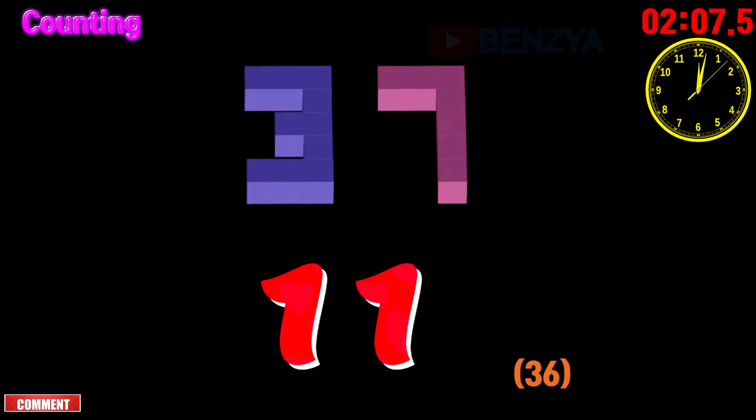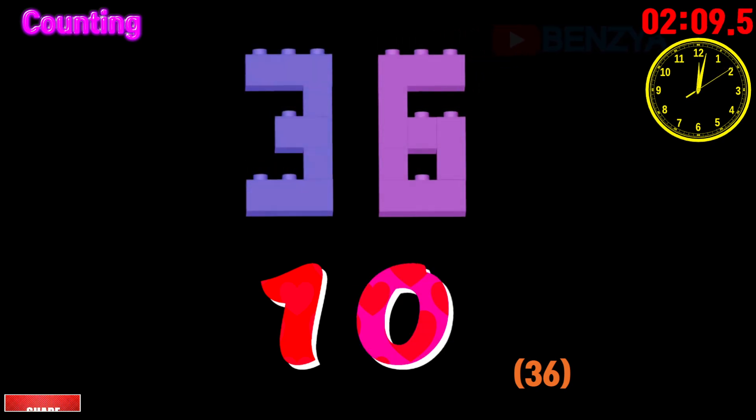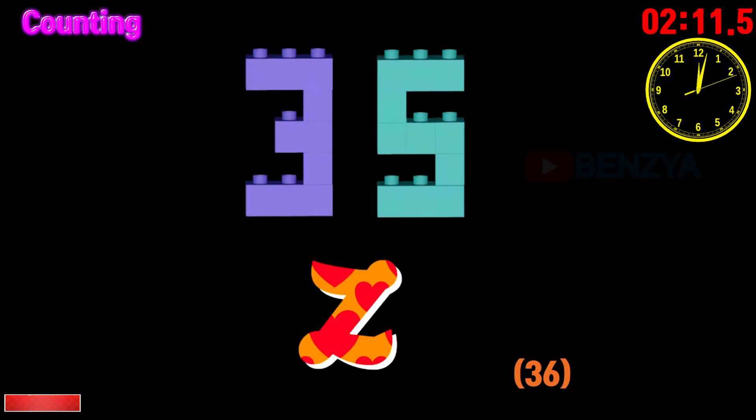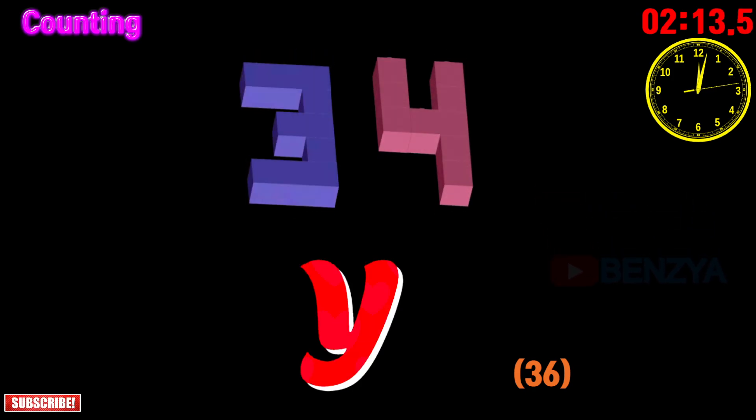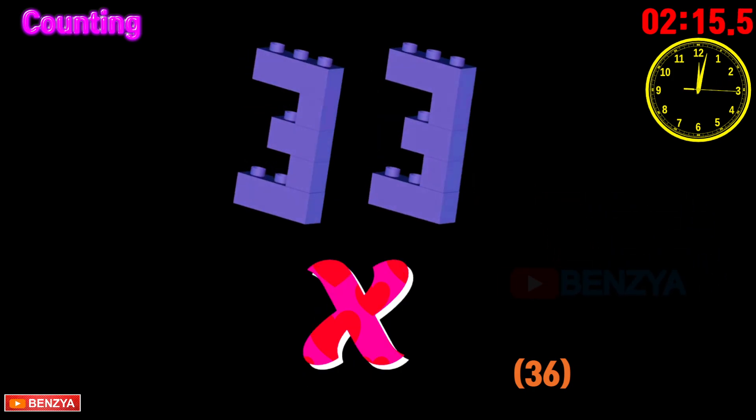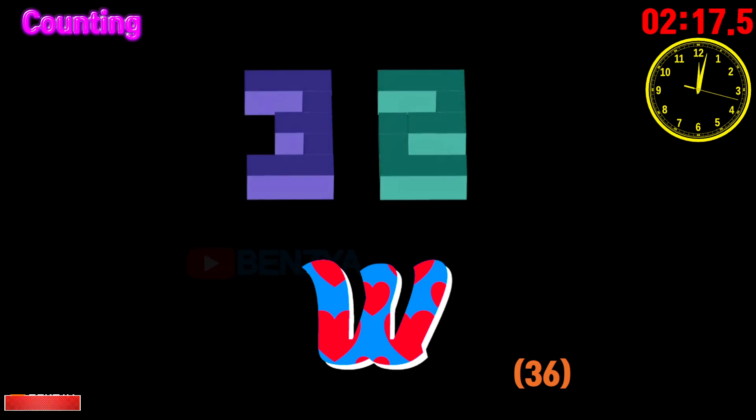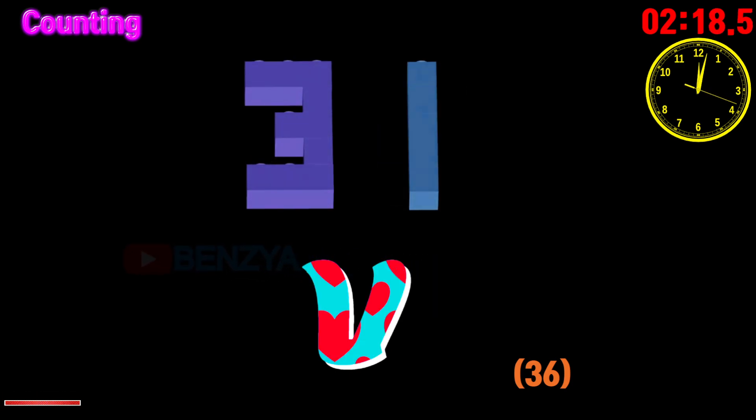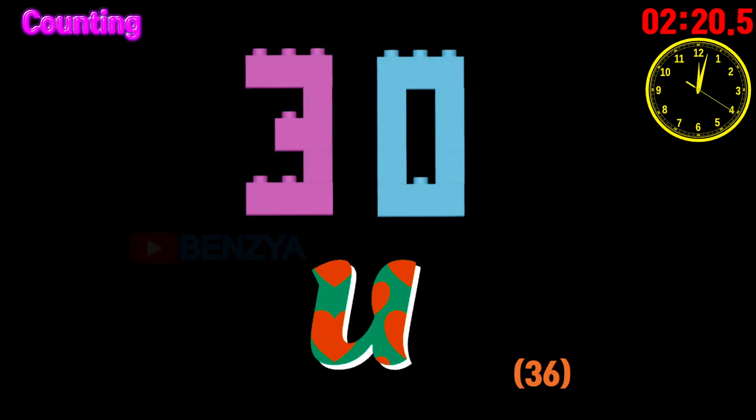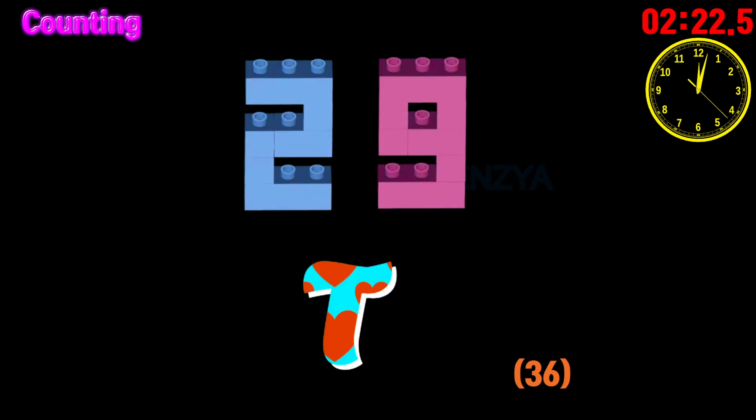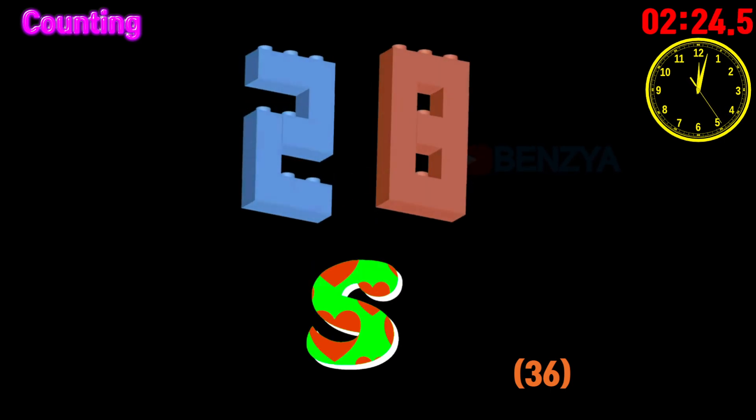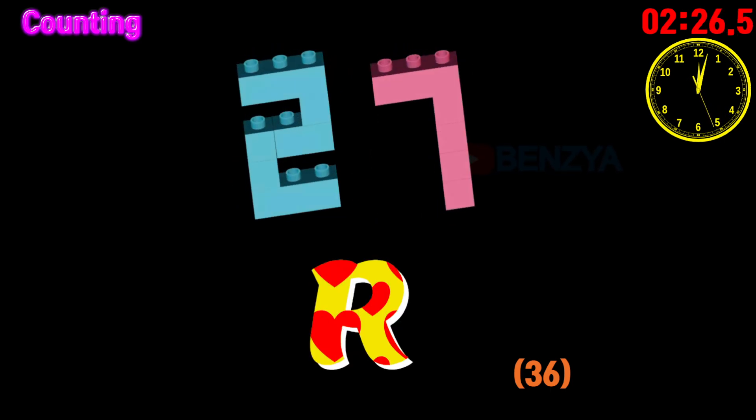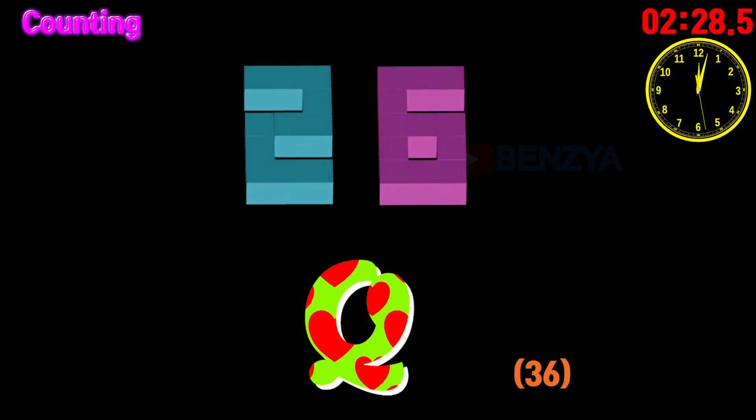36, 35, 34, 33, 32, 31, 30, 29, 28, 27, 26